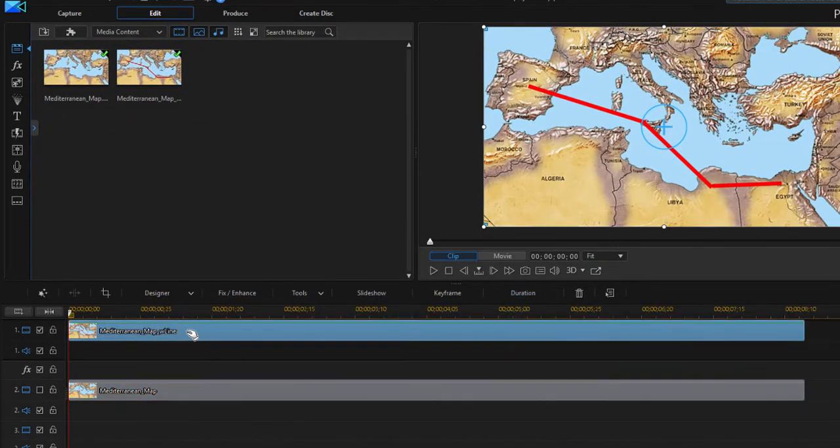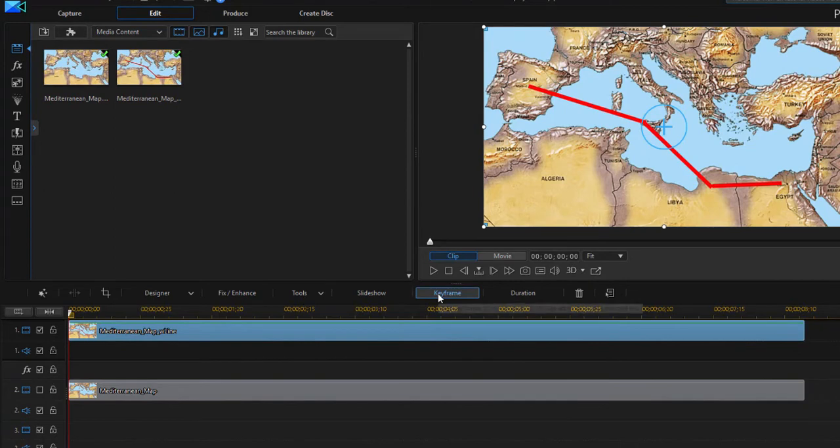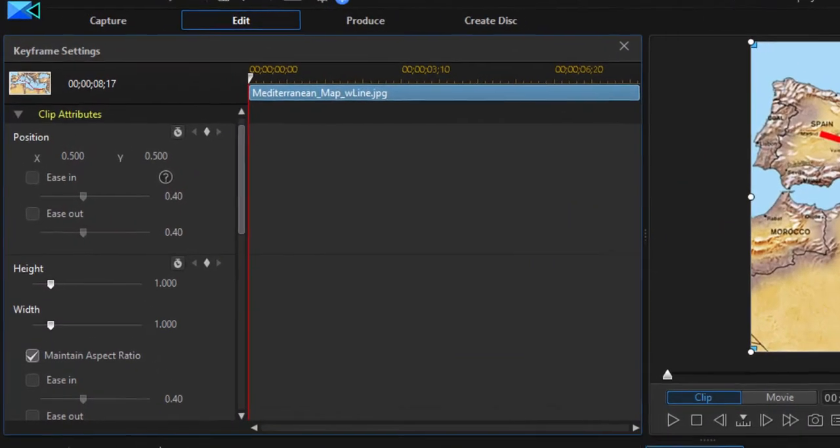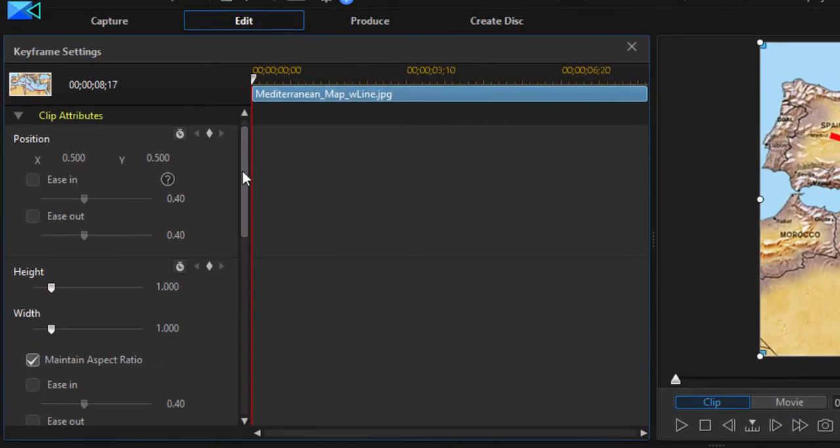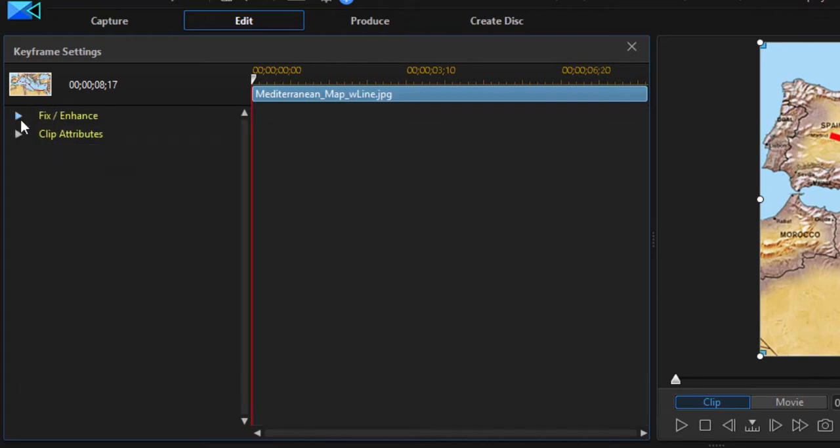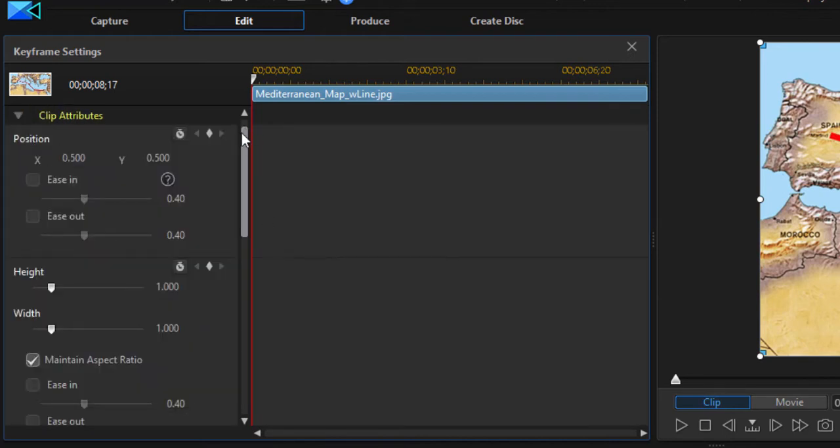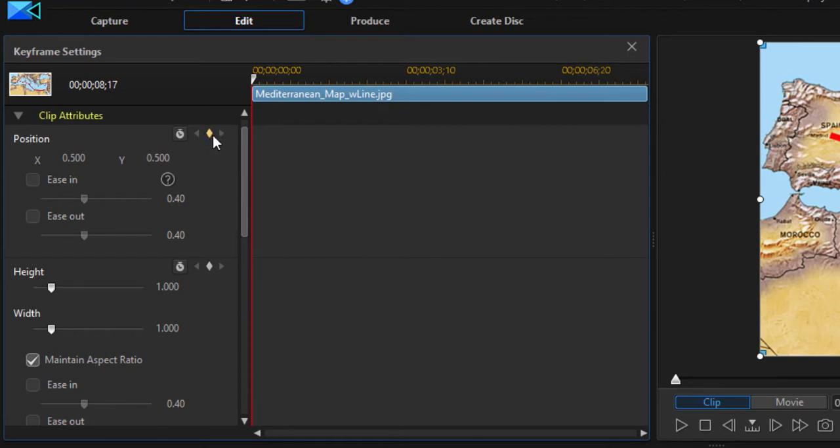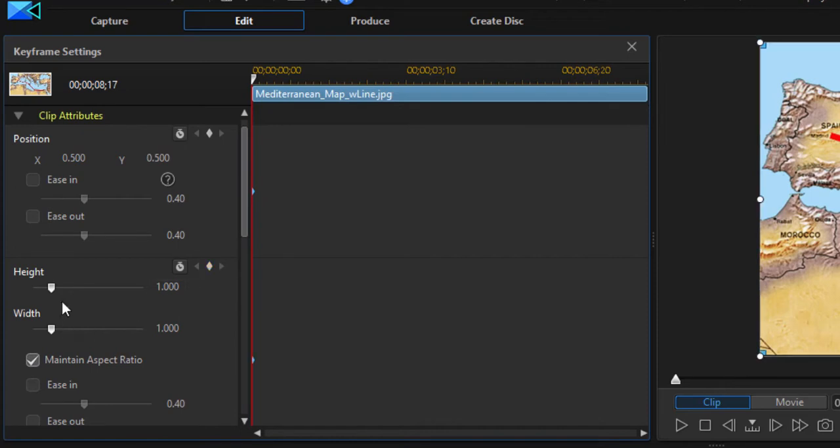We'll select that clip and then go here to the function button for keyframe. And that opens up some options here for keyframing. Toggle open clip attributes and turn on your animation for position and also for scale, which is height and width. These are maintaining the aspect ratio. So when I change one, it's going to change both of them.